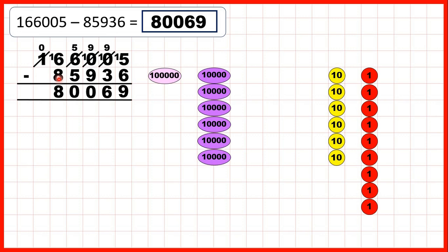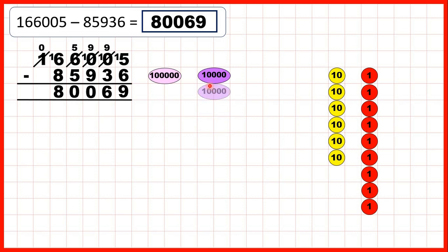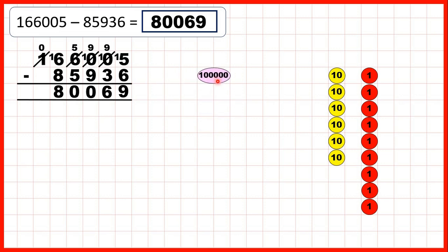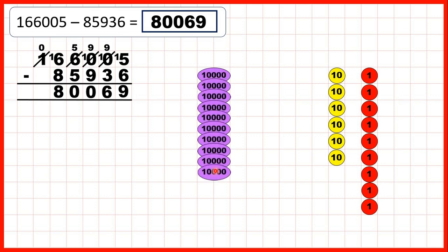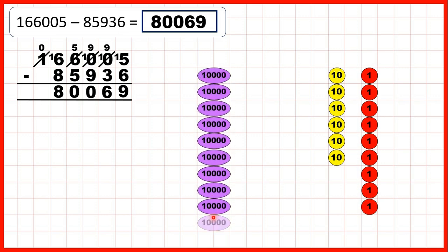Now we needed to subtract eight ten thousands. We can subtract one, two, three, four, five, six. Then take our hundred thousands counter and exchange. Then we can subtract seven, eight. So that leaves us with eight as the ten thousands digit of our answer. And because we exchanged, we don't have any hundred thousands. So our answer is eighty thousand and sixty-nine.